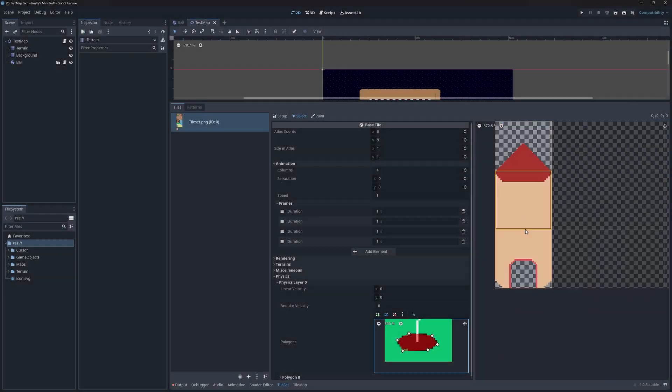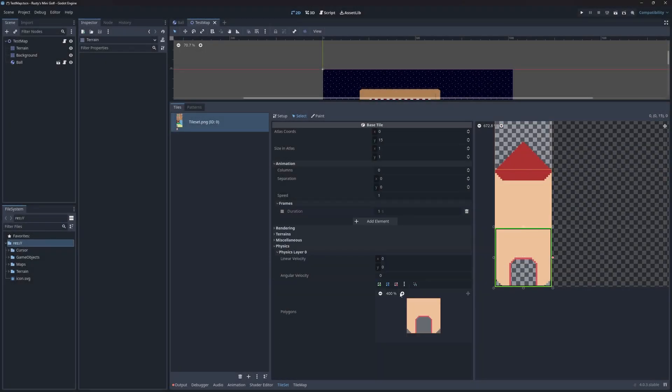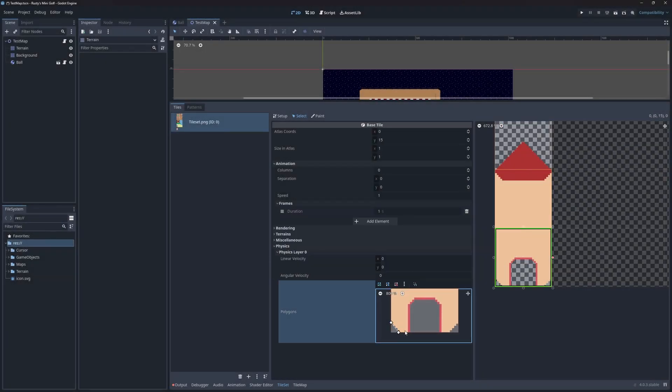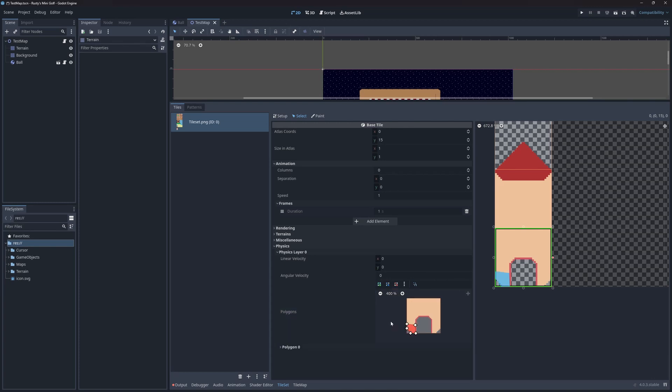I'll do the same for the bottom of the windmill. First on the left side, then on the right.